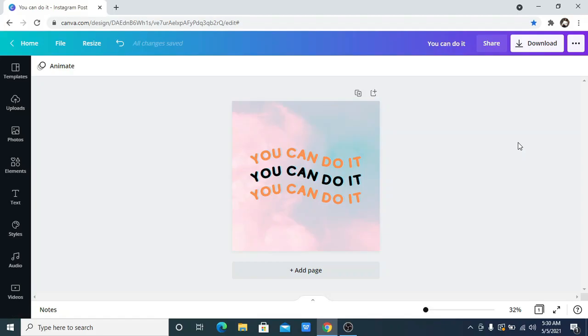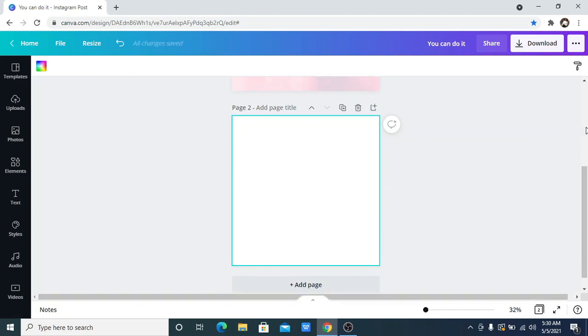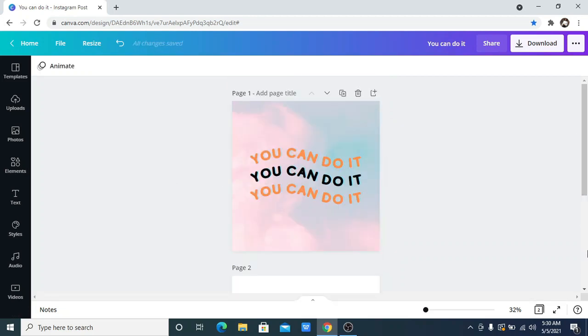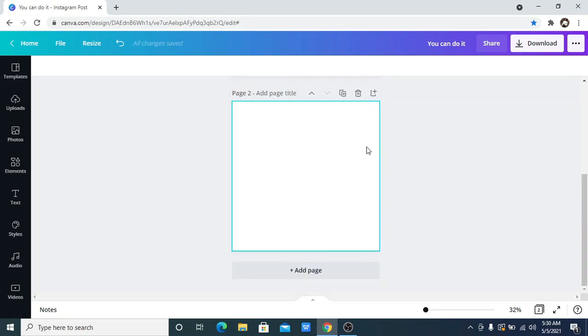Hello everyone and welcome to my channel. Today I'm going to show you how you can achieve a wavy text like this right in Canva, so let's get straight into it. I am going to recreate this text that says 'you can do it.'